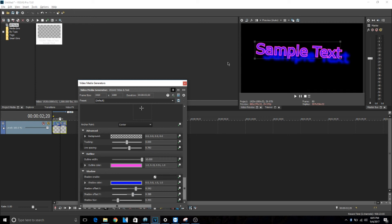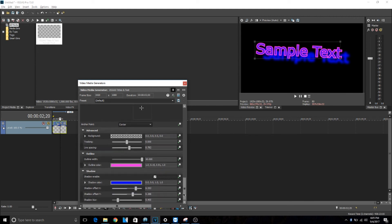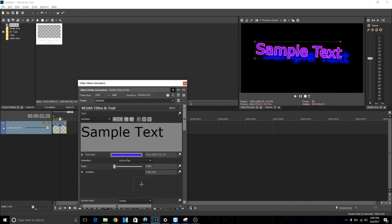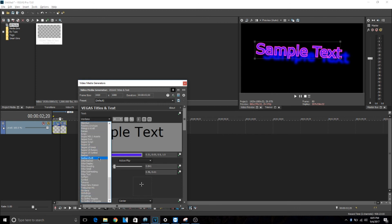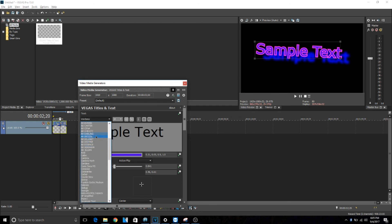And then that's about it for the different effects. And then to choose the font, you just go down here and then you can change it by clicking on these or you can just start typing it.